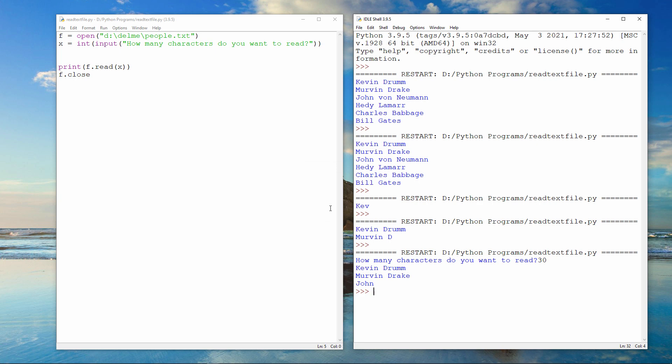By the way, any spaces inside the file count as characters too. So the space between Kevin and Drum is a character. The space between Mervyn and Drake is a character.